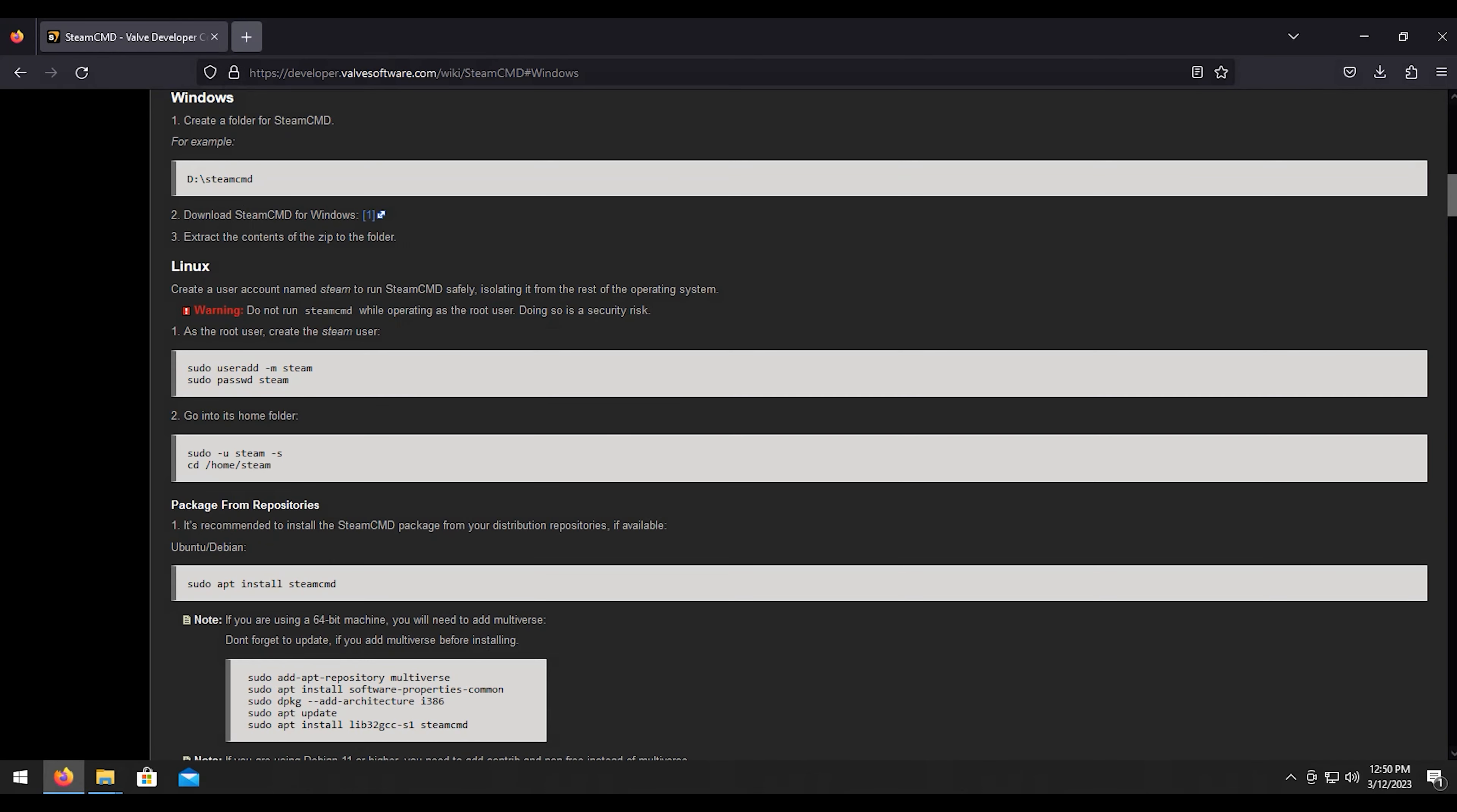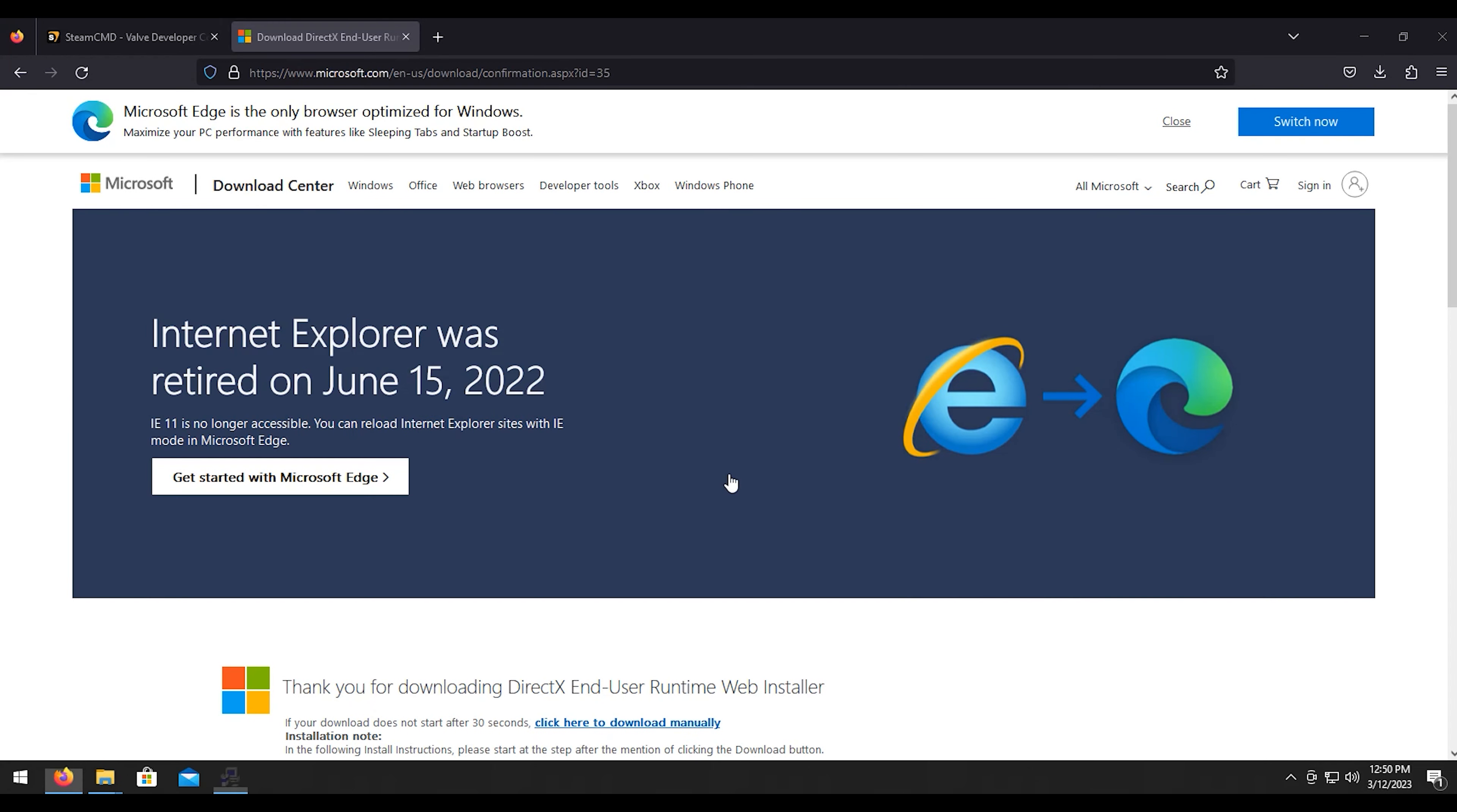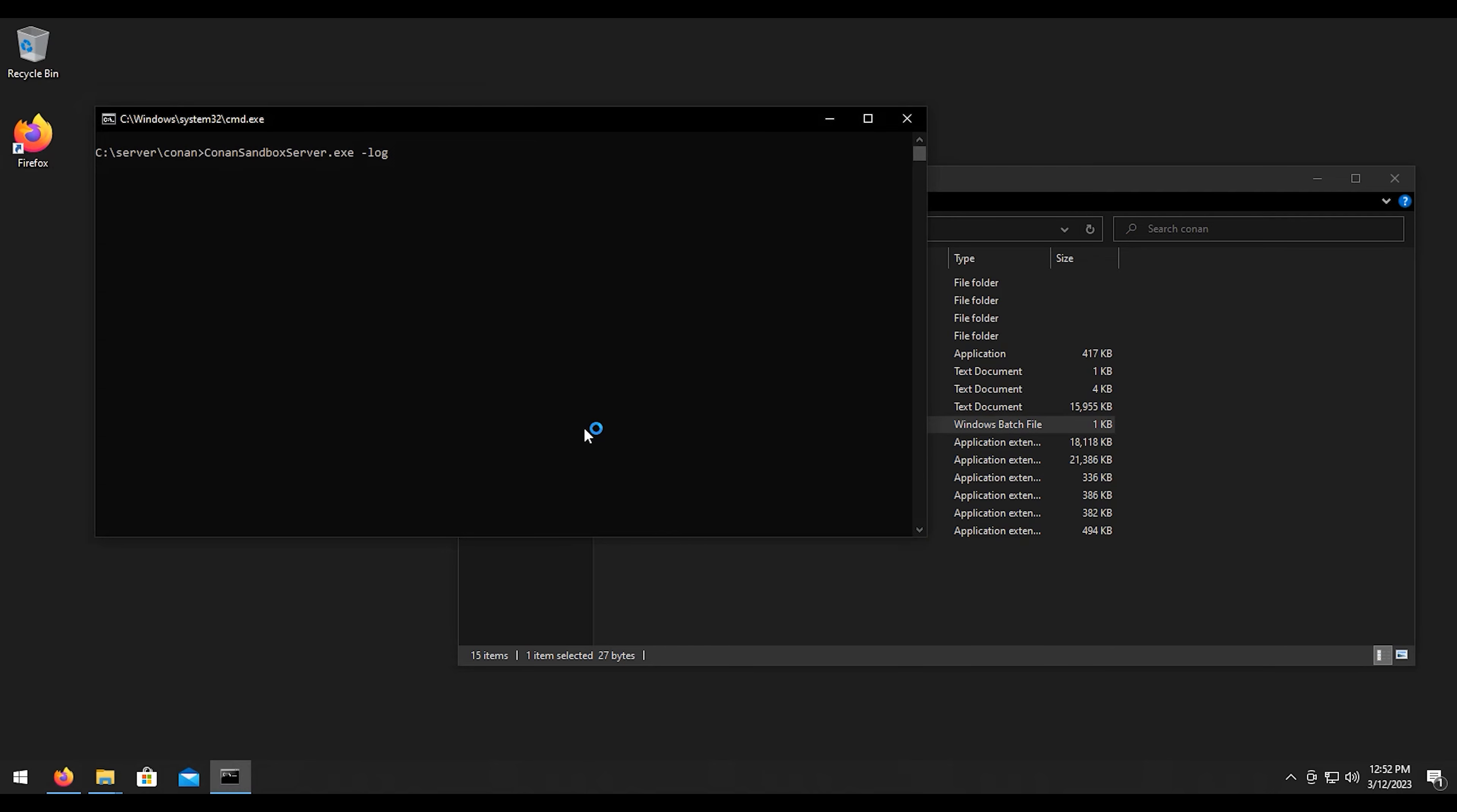If you get that error means you don't have DirectX installed. Let's download DirectX, click on the first one here, English, download. Let's install DirectX, not the Bing bar though, don't want that. Let's wait for this to finish installing real quick. You may or may not have to do this depending on if you have DirectX installed already or not.